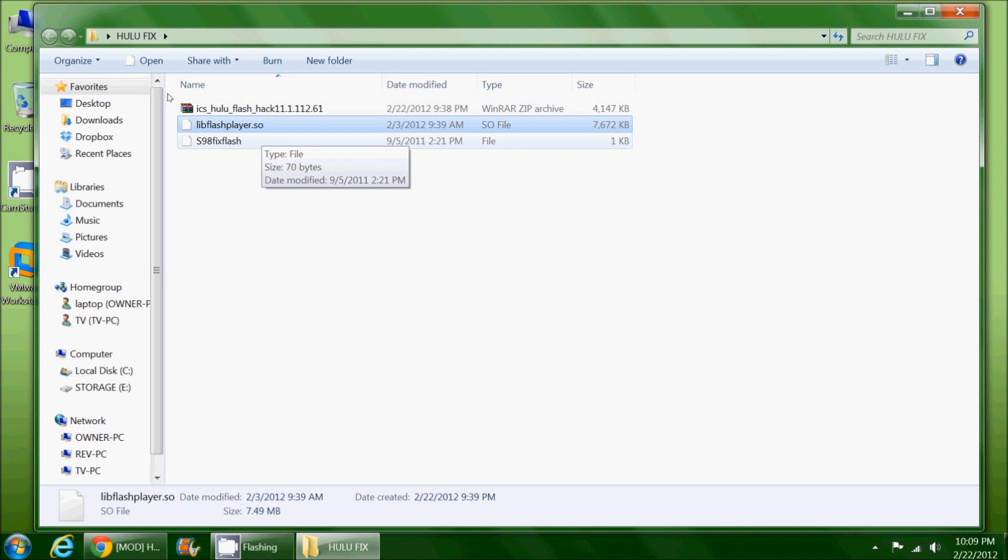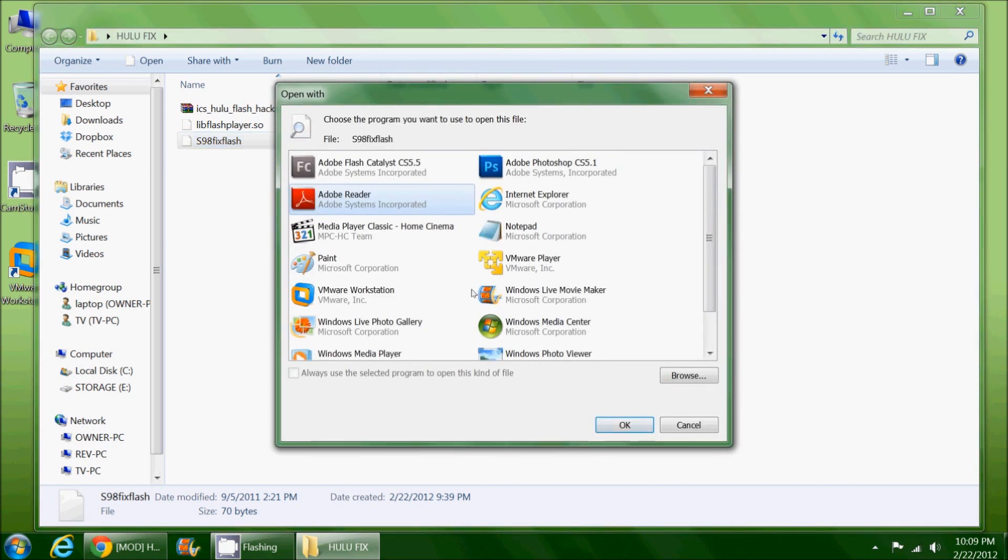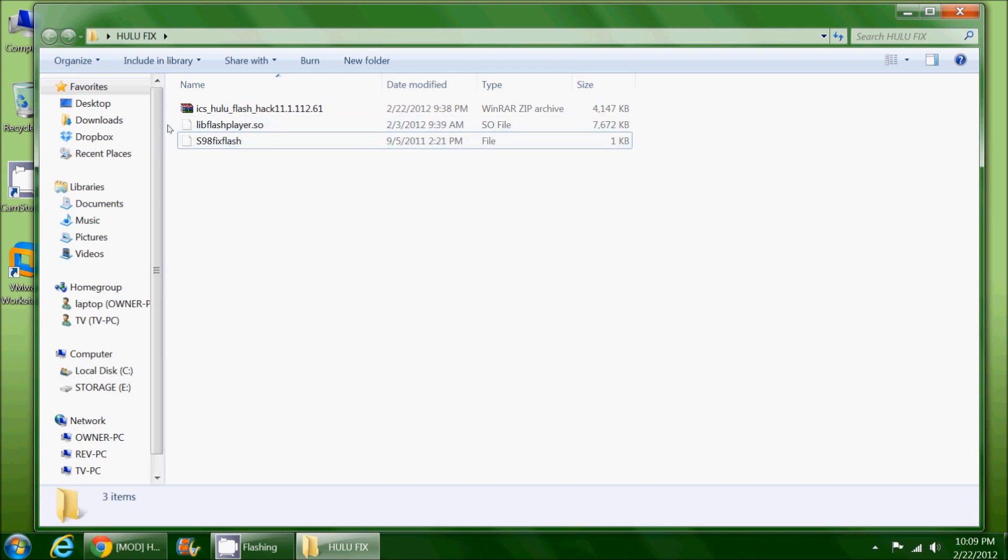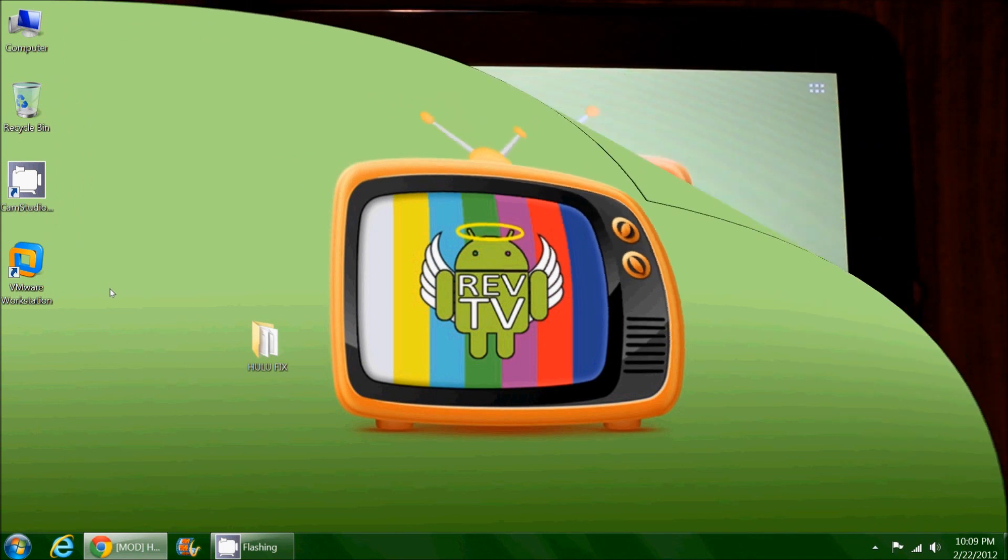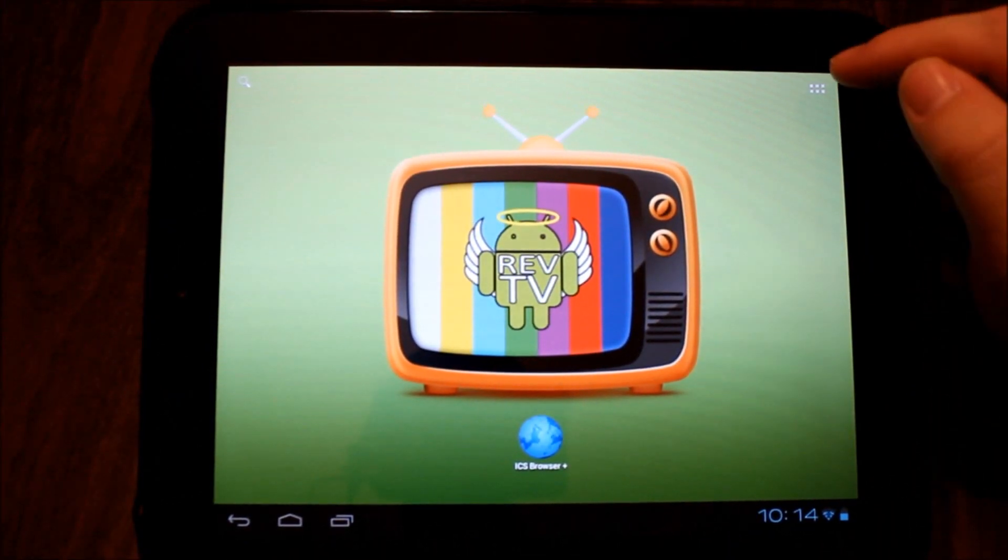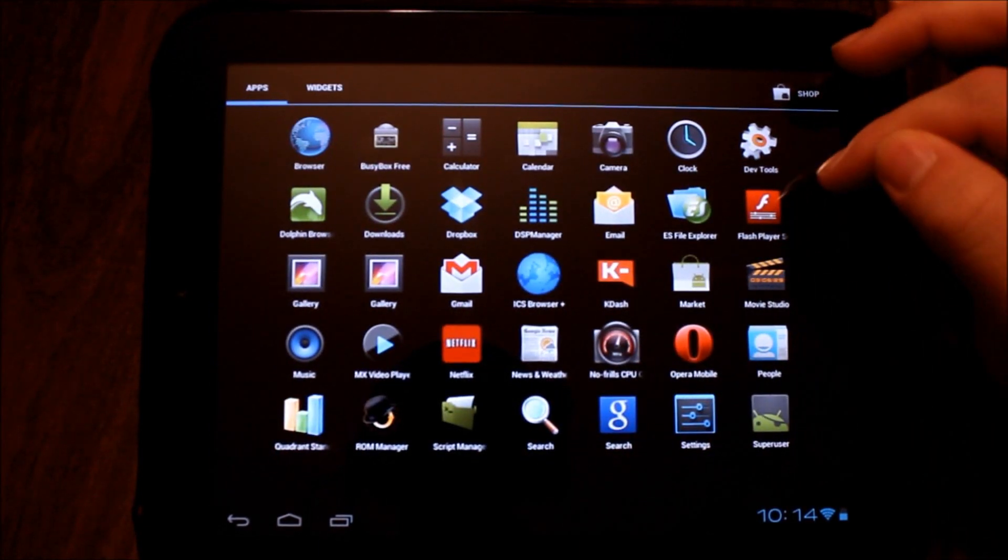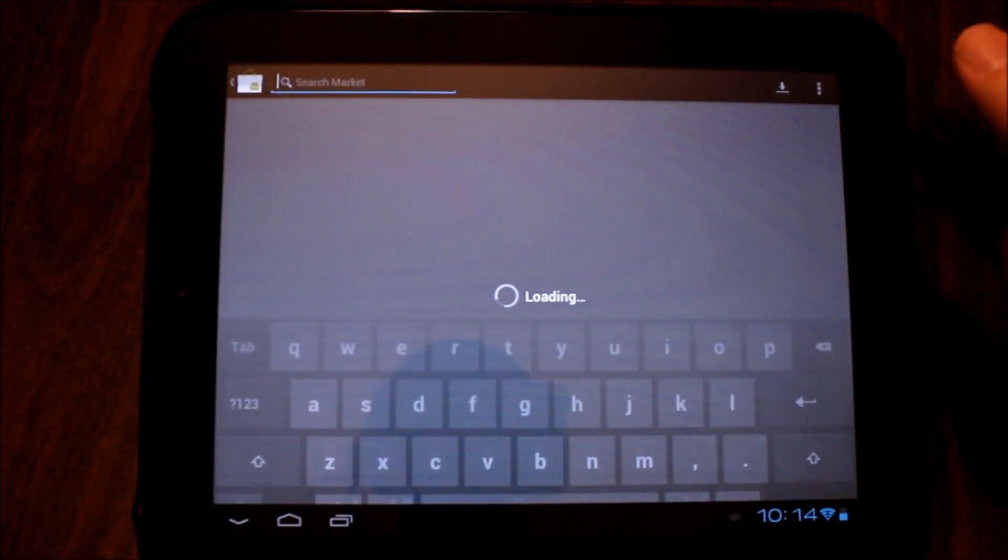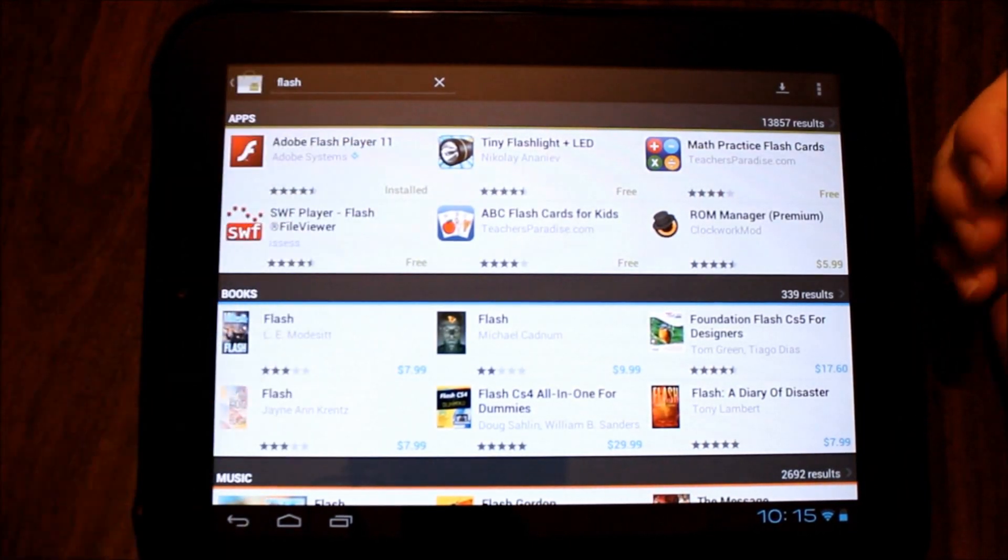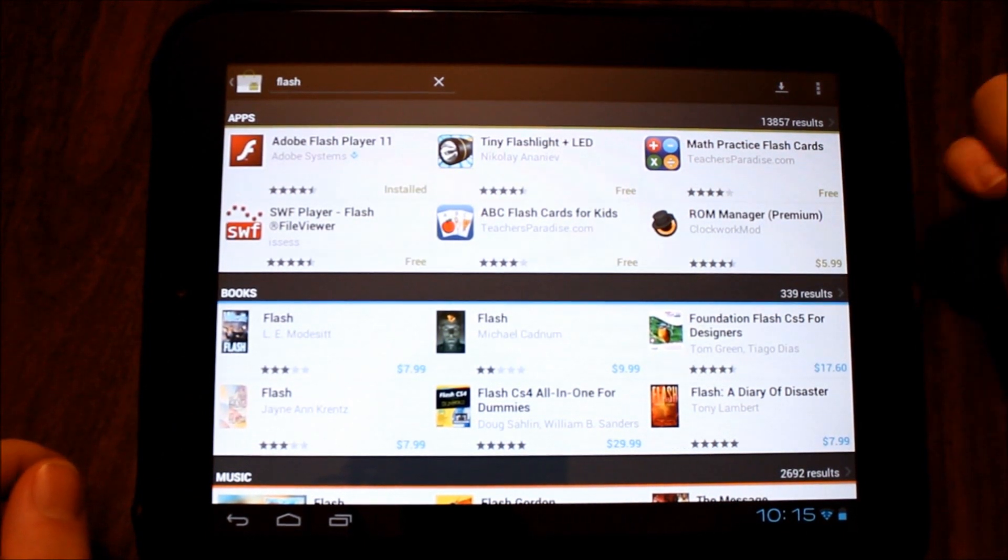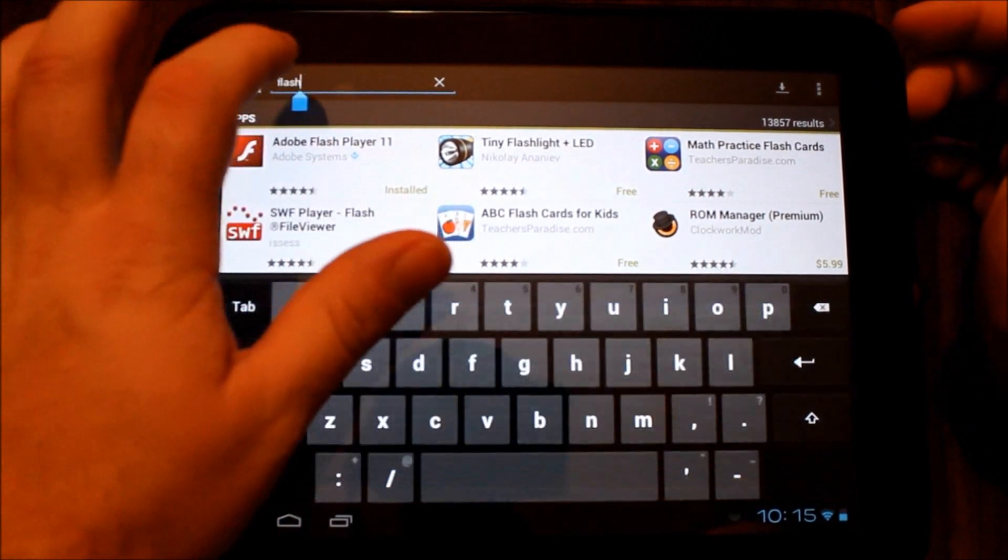This is a library file we're going to put in the correct spot. The other is a script which runs each time we reboot the tablet. Every time we reboot, it's going to rerun this using Script Manager, so the hack continues working. Let's switch to the tablet now and I'll show you how to set this up. First thing we need to make sure is that we've downloaded Flash from the market. Adobe Flash Player 11—I've already installed it. I recommend that you install that. It's the very first thing you're going to want to do.